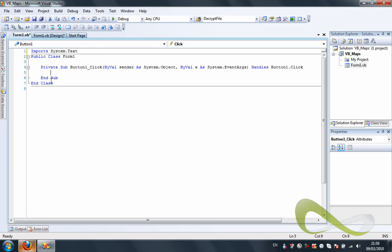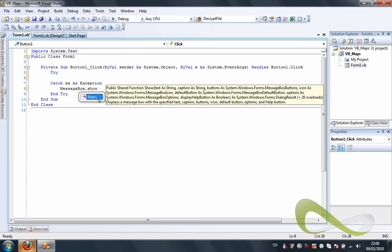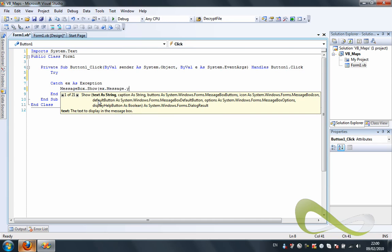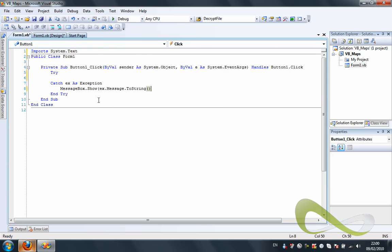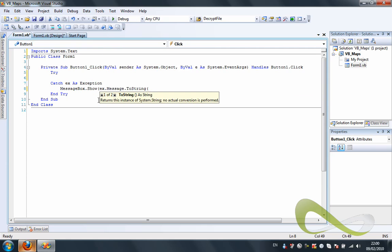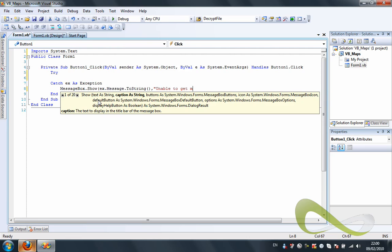Let's go back to the code. Inside the button click handler, we're going to make a try-catch statement. In the catch of the exception, we're going to handle it as follows: MessageBox.Show with ex.Message.ToString, concatenated with the title 'Unable to get map'.